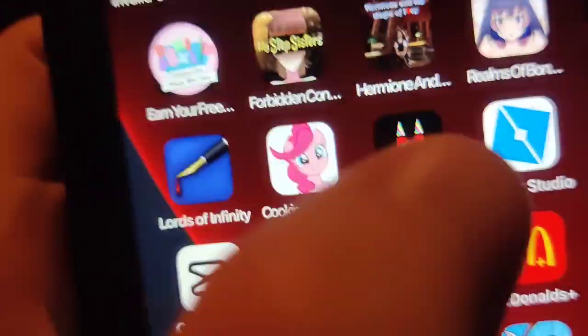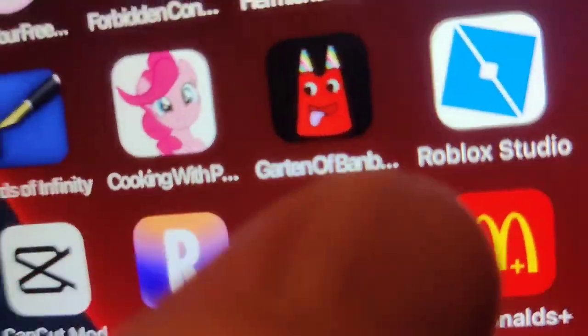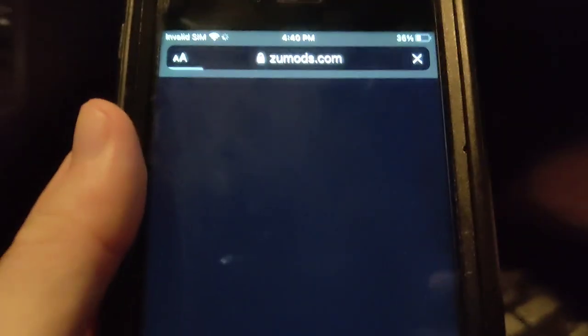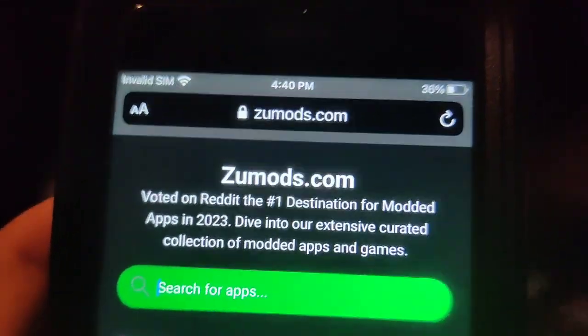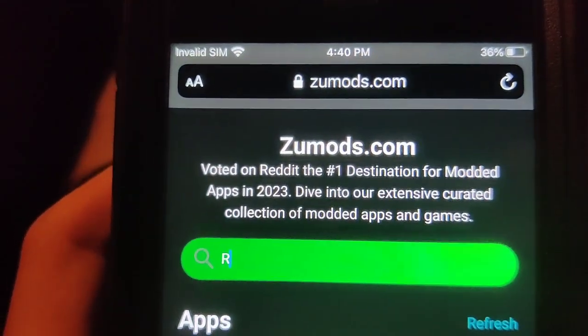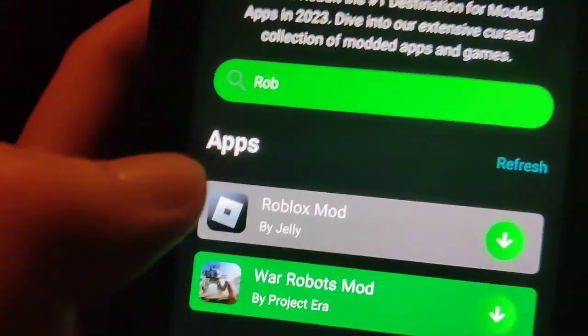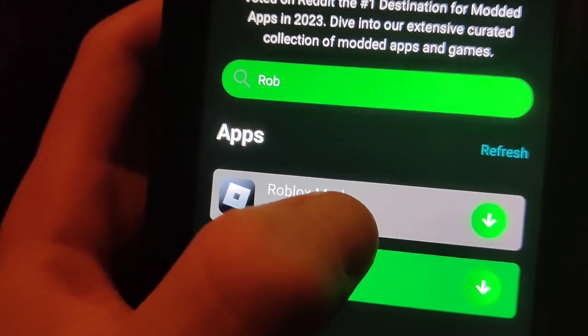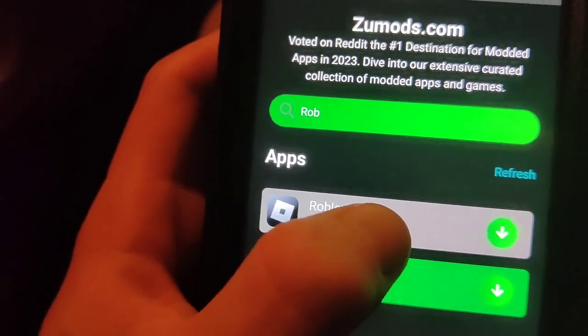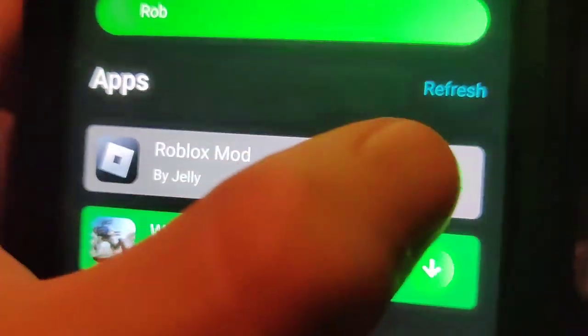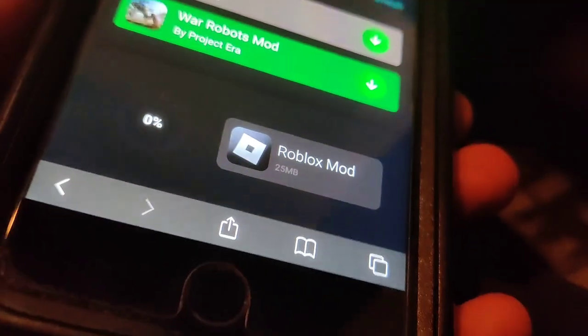I'm going to show you how to get the Roblox Studio. So as you can see, there it is. The first step is to go to this website called Zoom Odds. Once you're there, just go to the search bar and type in Roblox. Now it's going to say Roblox mod — this is the Roblox Studio mobile download. So basically we're going to press the download button and wait for it to download.